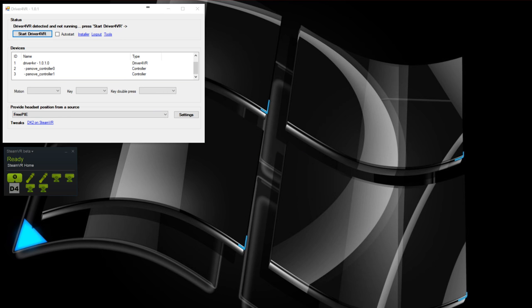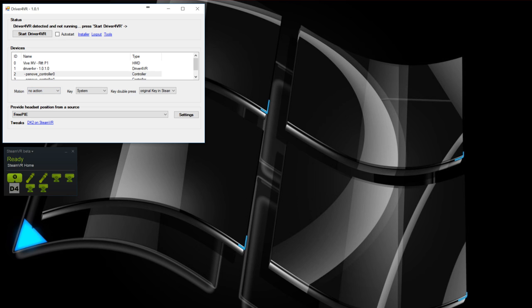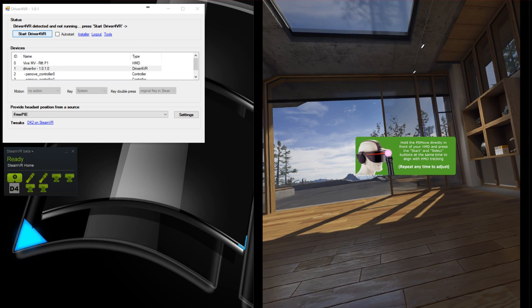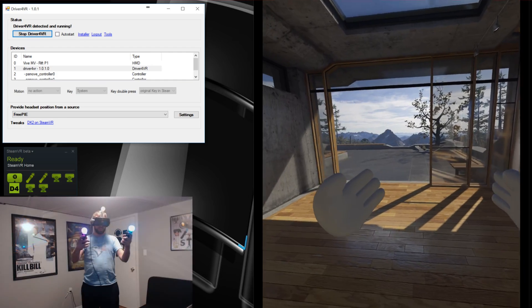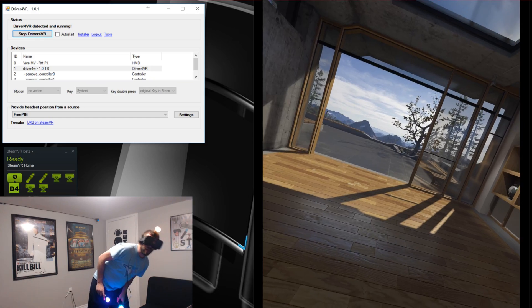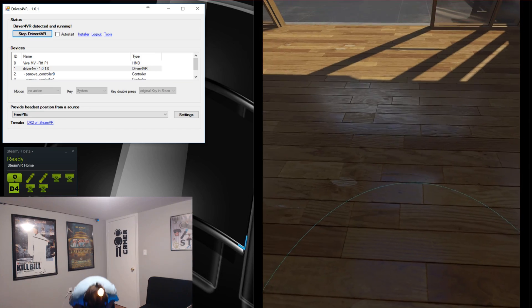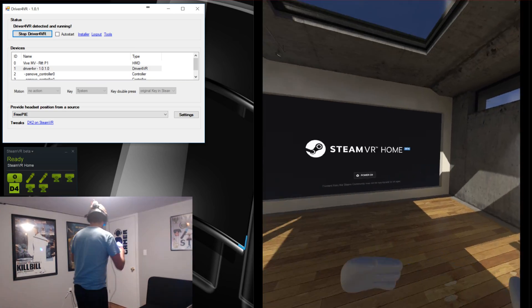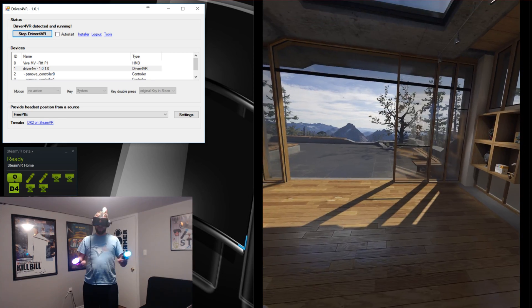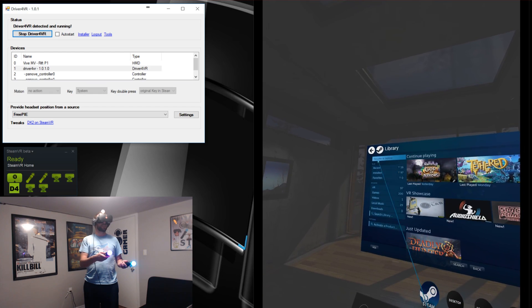Once Driver4VR has started, you'll see it automatically detected a couple of PS Move controllers. This is the part like walk-in VR where you can select what type of motion action you have for each controller — for example, one to move and one to rotate. You'll also see it automatically detected the VR headset and which driver version it's running. We'll open up a quick mirror so we can see what's going on, then click Start Driver4VR. The icon turns green, meaning everything is activated and connected. In SteamVR everything is working with full head motion tracking via the PS Move service — full range of motion, all the way down, lean to the side, walk forward and move around the room, fully 360 degrees.